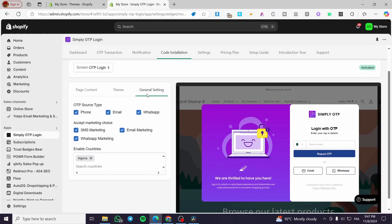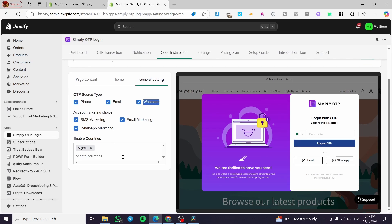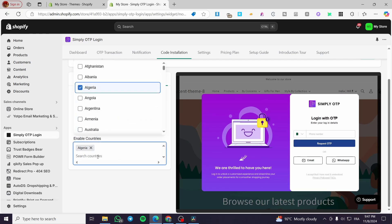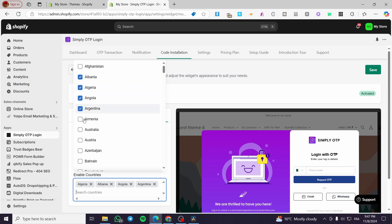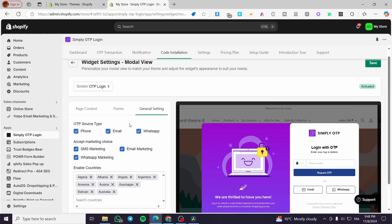In the general settings we have the OTP source type — we can use phone, remove WhatsApp, or include email, or set them all together. Today's video focuses on phone OTP, but you can also set up WhatsApp and email. You can accept marketing consent for SMS marketing, email marketing, and WhatsApp marketing. You can also enable specific countries or allow all countries. When everything is set, click Save.